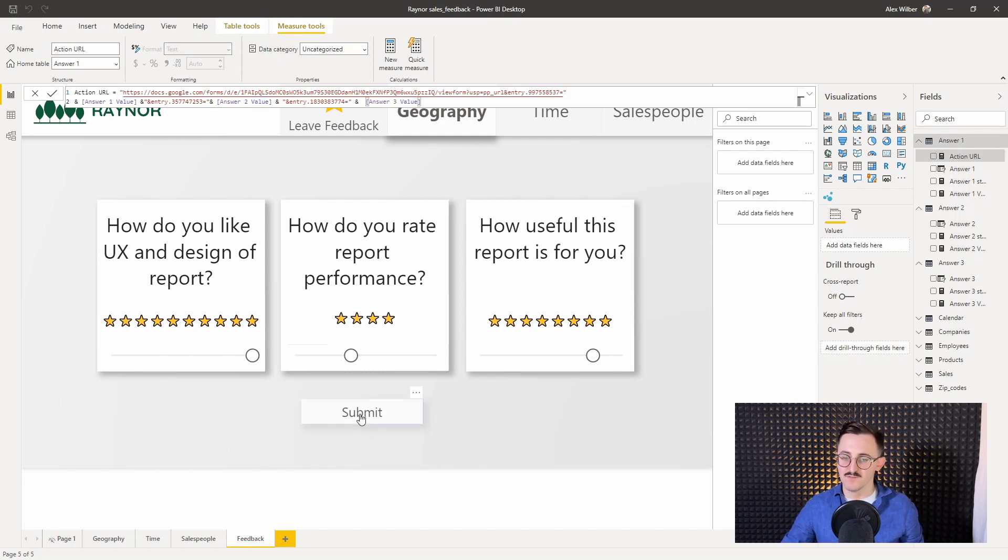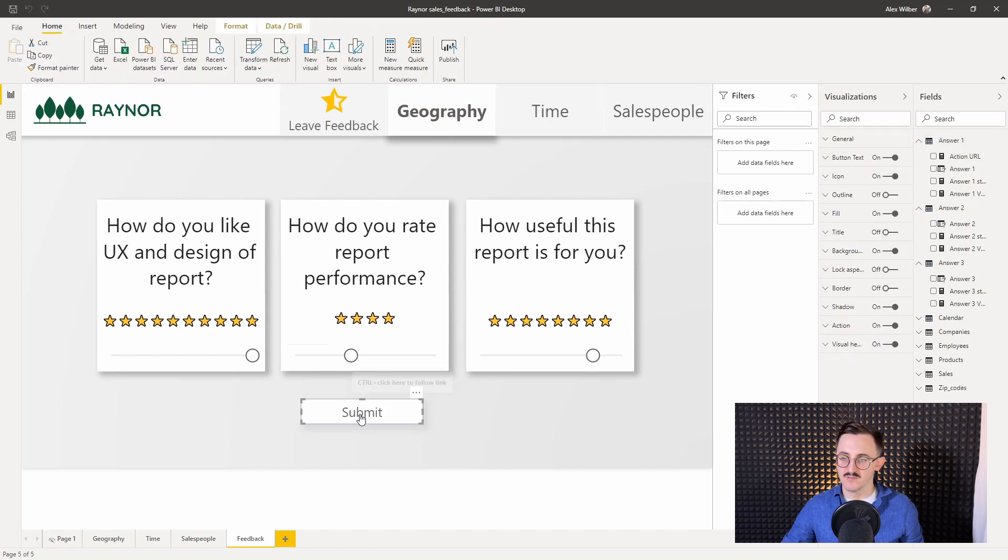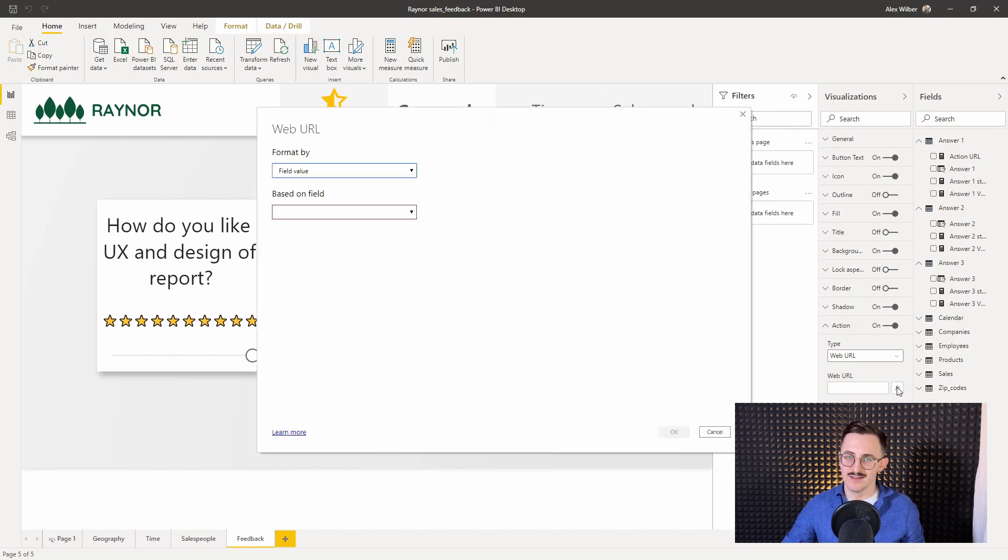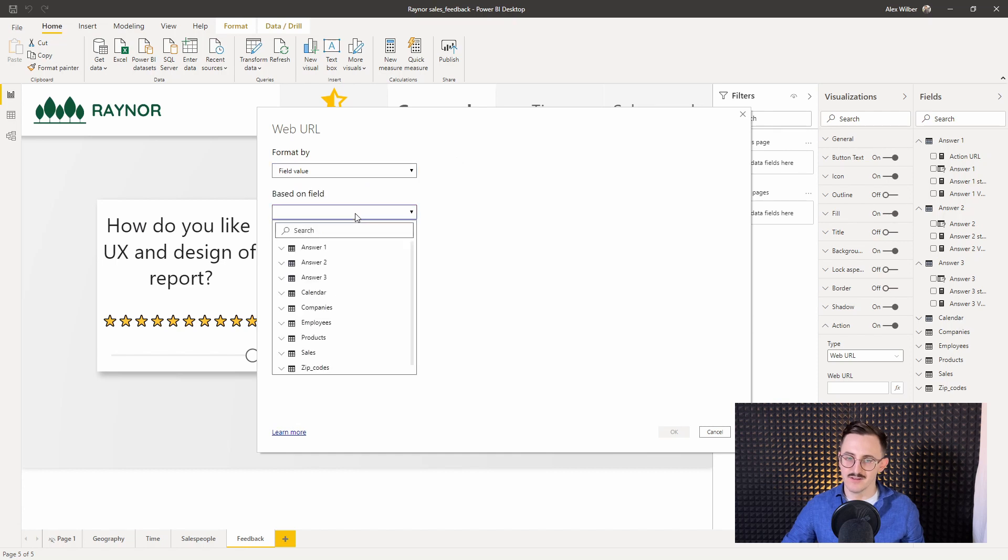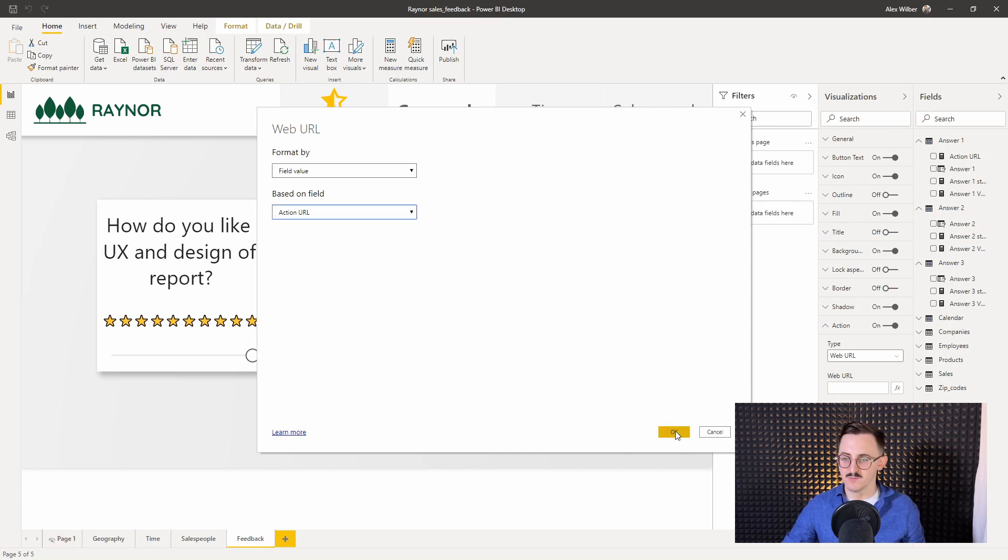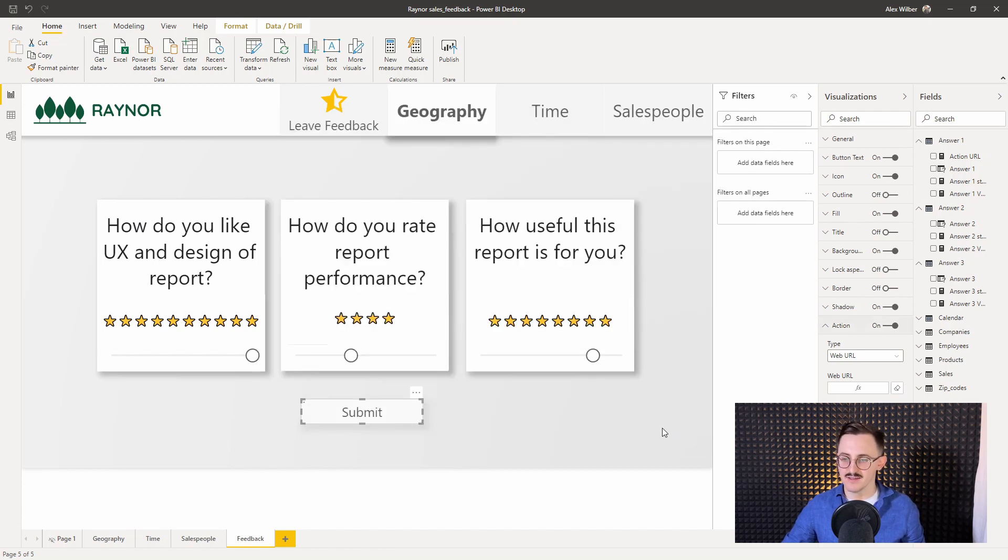Let's modify our button. So we add action to web URL. And as web URL we use our new measure, the action URL. It's based on field, it's in my model, it's in answer one table. Action URL. Press OK.